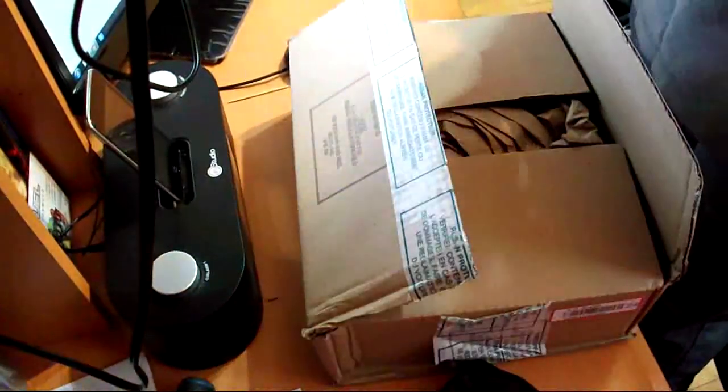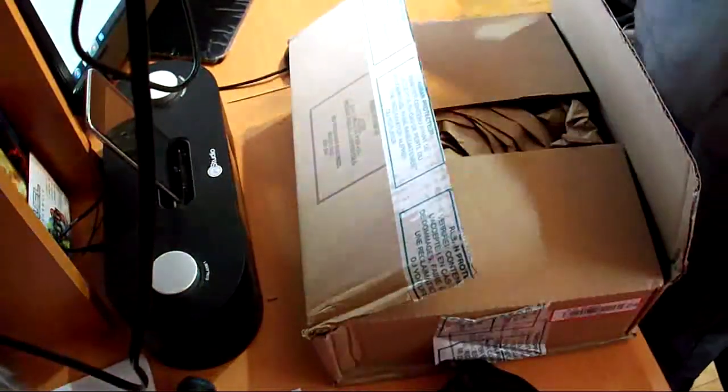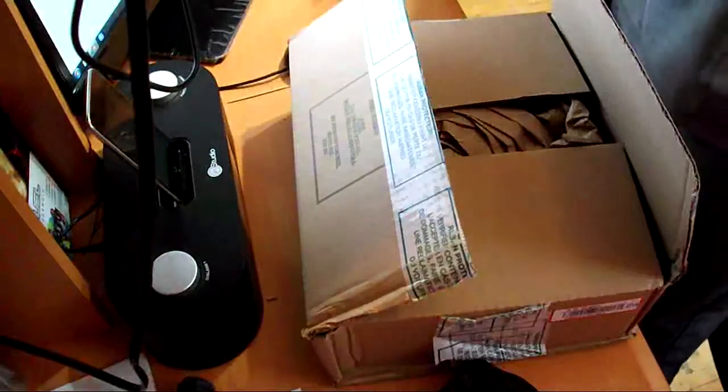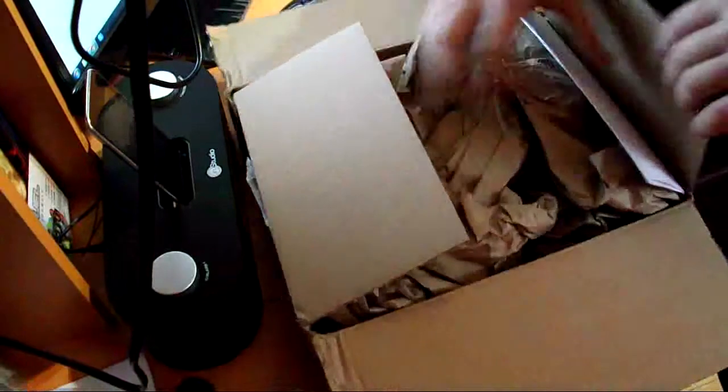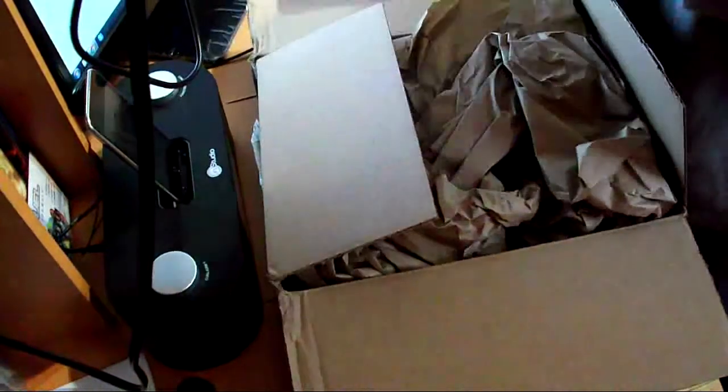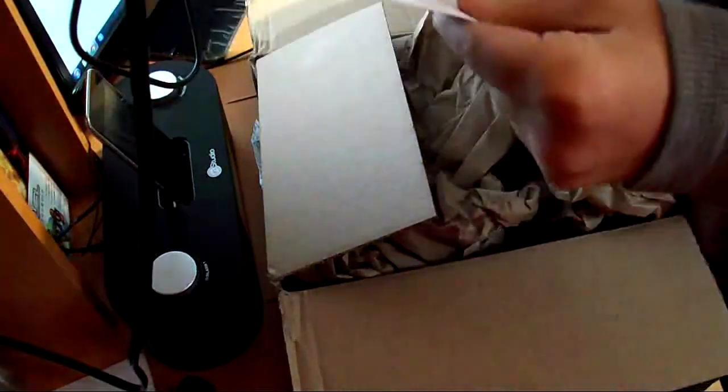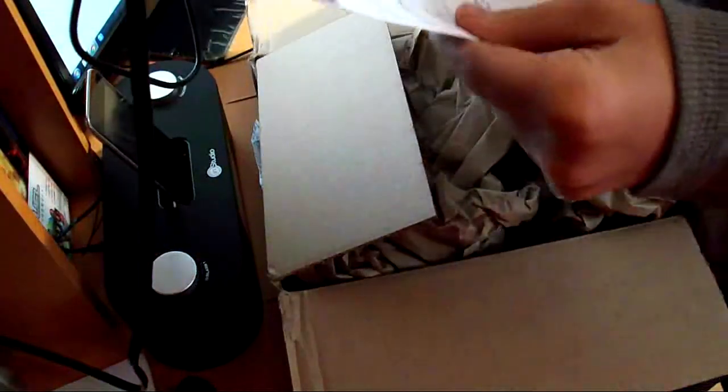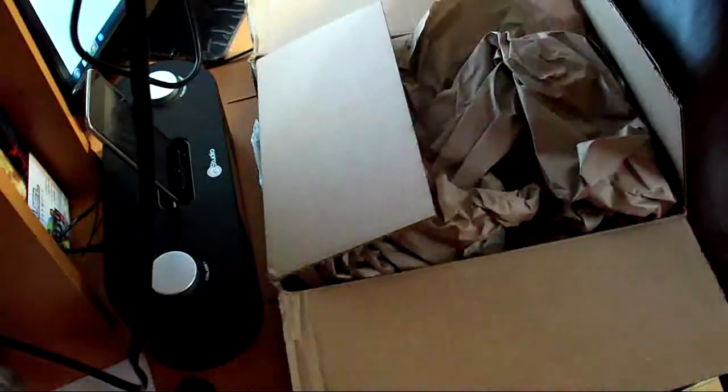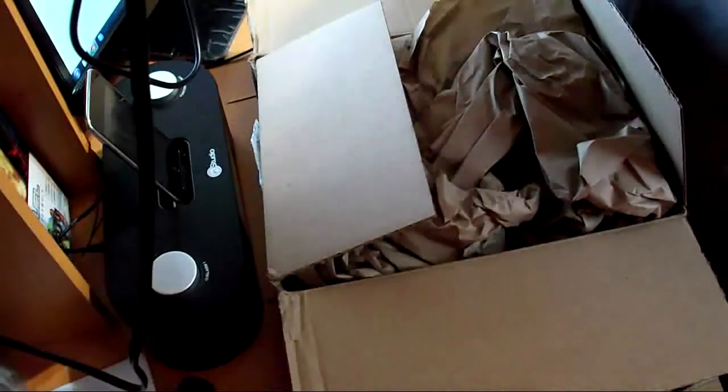Alright, box is open. Alright, just mail.